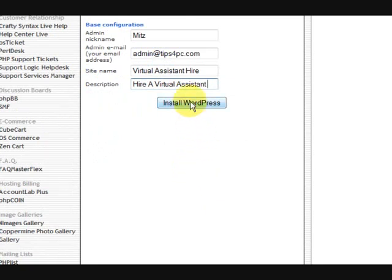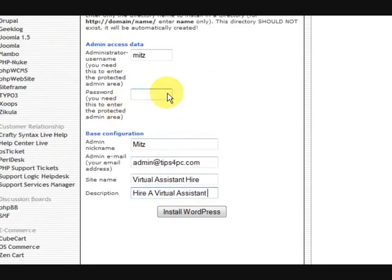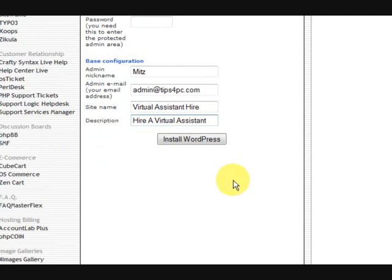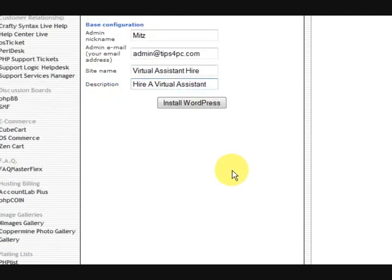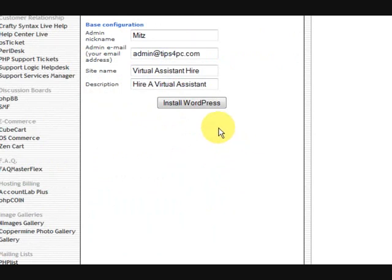Now I am just going to pause the video for a minute so I can put a password in there without it showing. I am going to type the password — sorry about that, you can't see it. I am going to make sure I got it right. And I am going to press install WordPress. Now how easy is this — press finish installation.